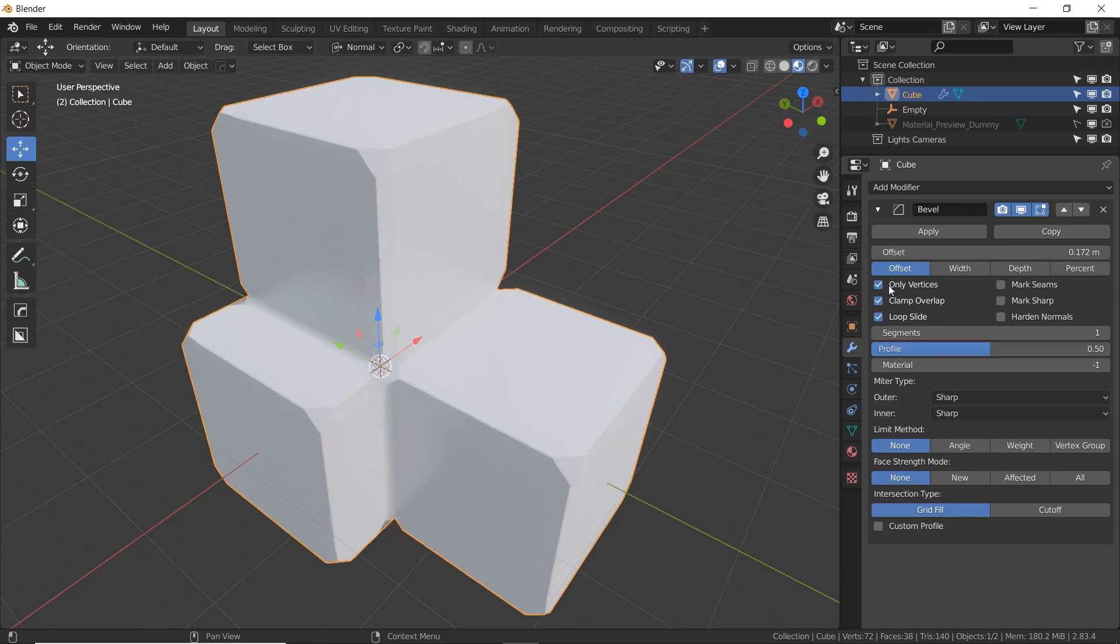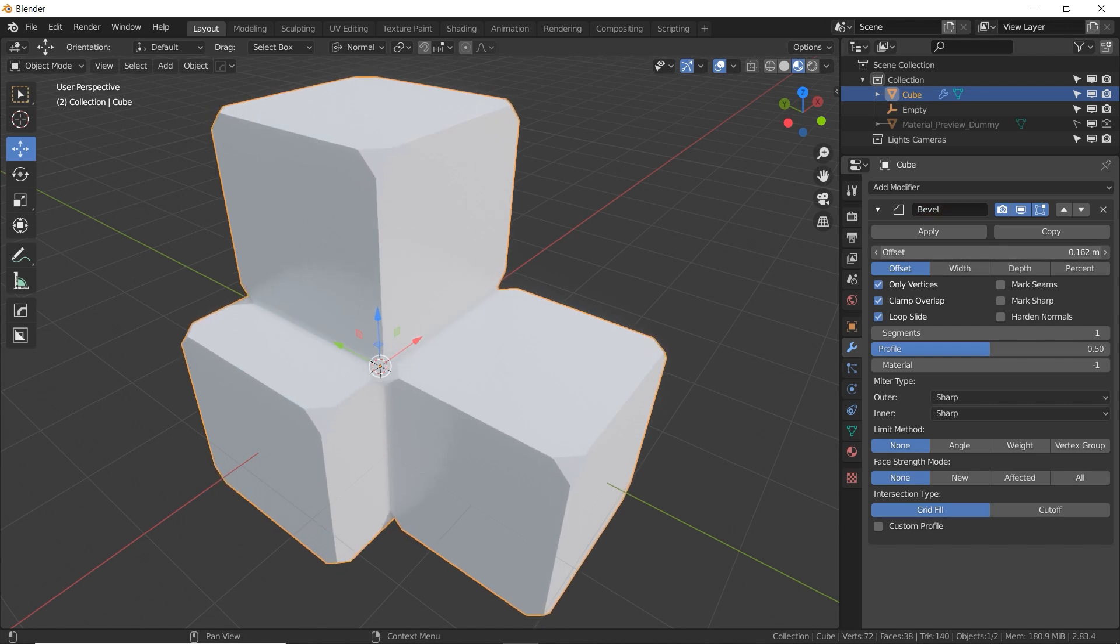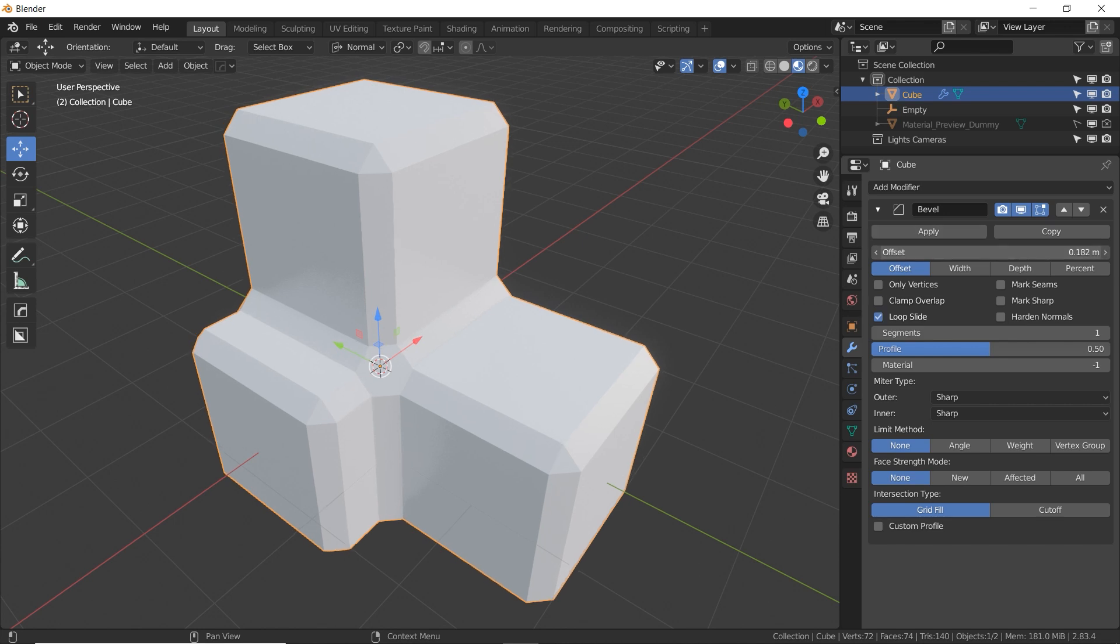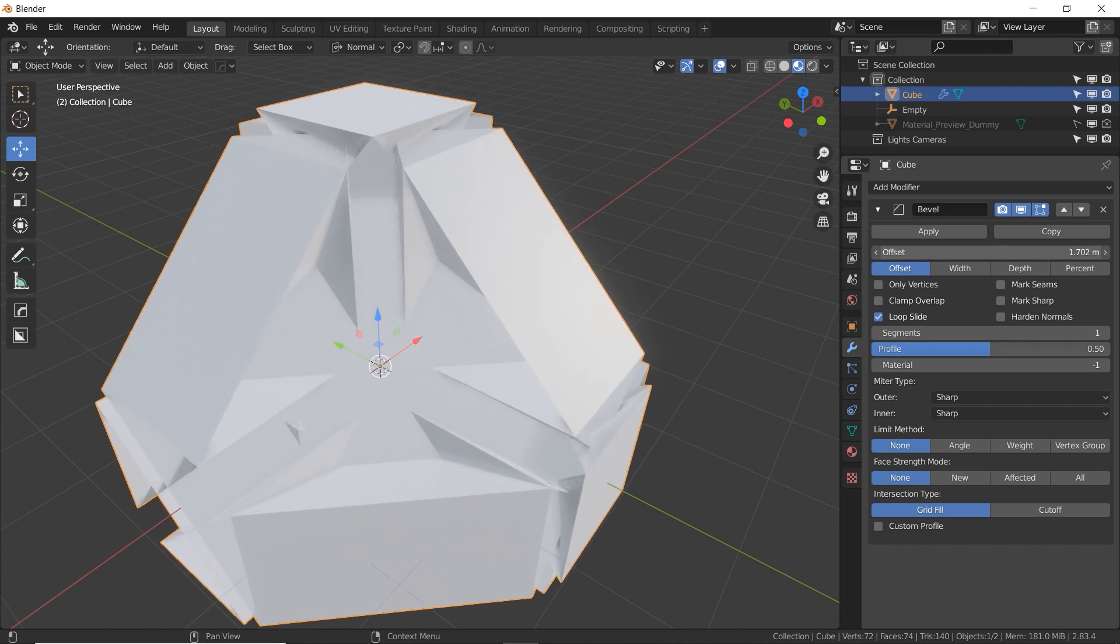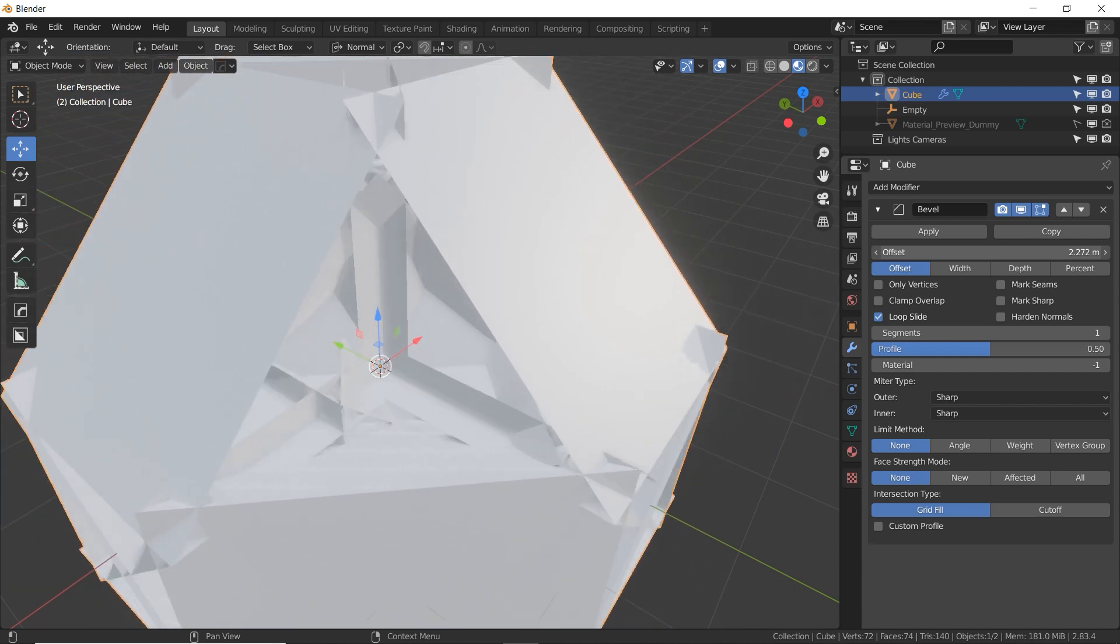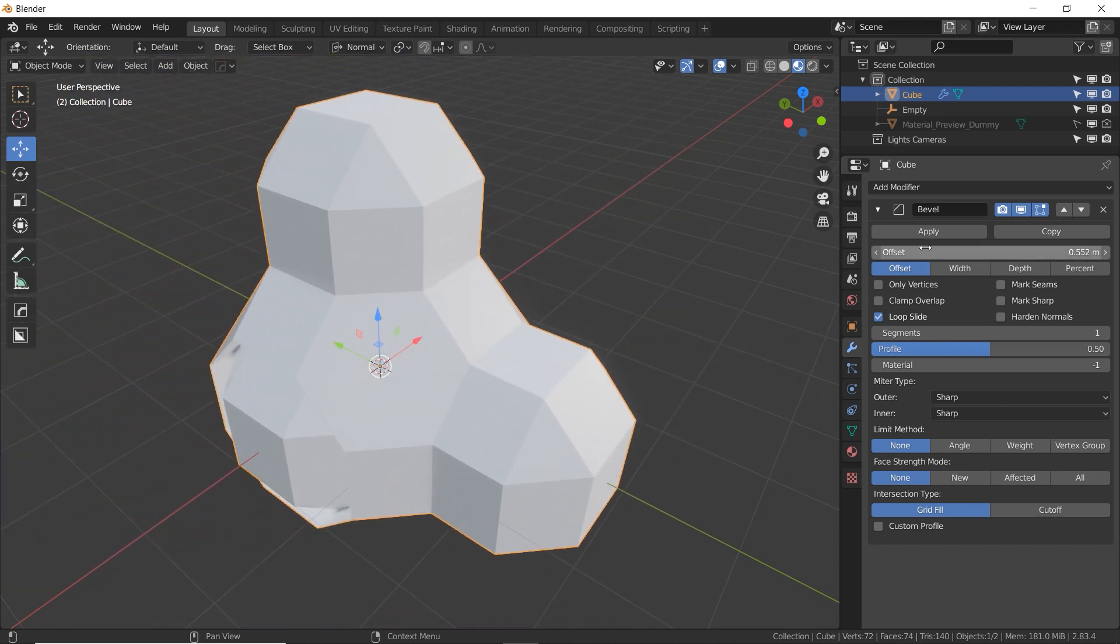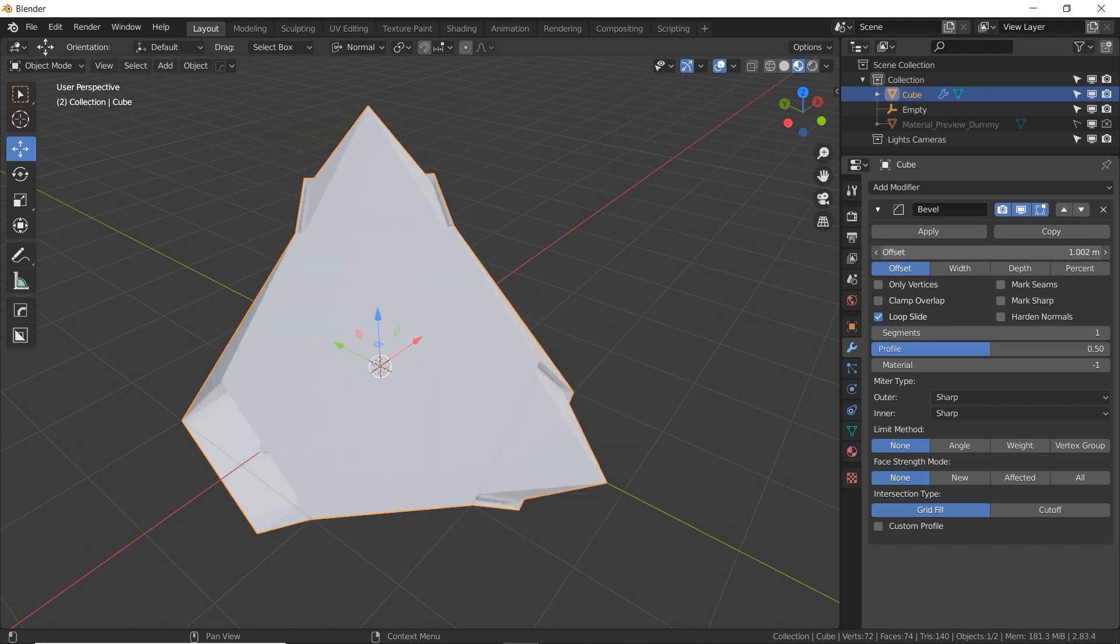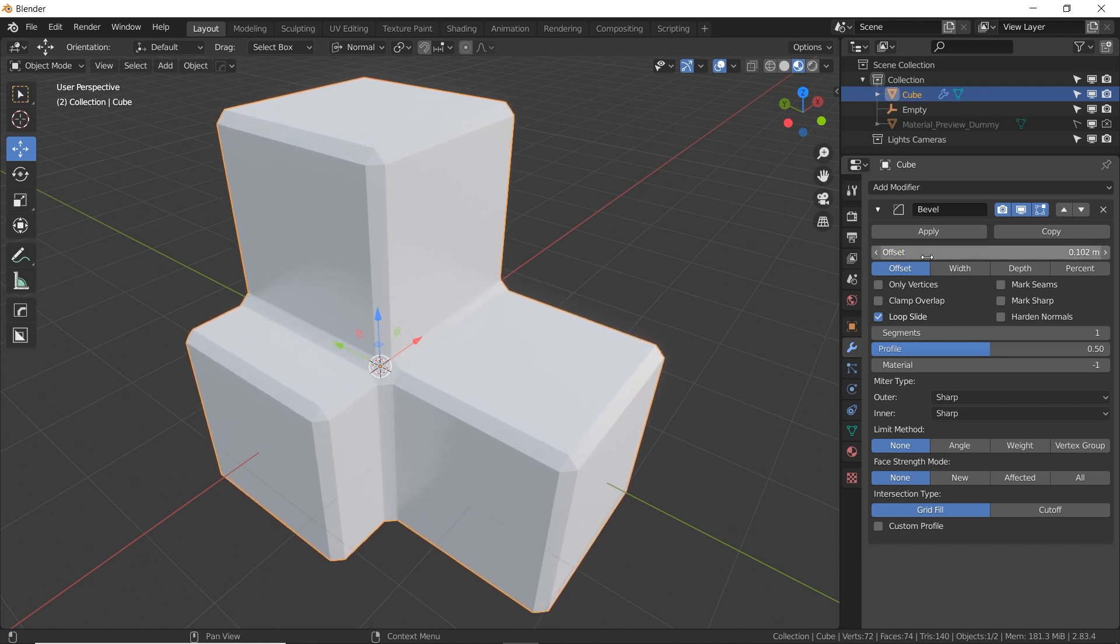If we turn on only vertices, now the bevel is no longer on the edges, it's on the vertices, on the corners. Clamp overlap makes sure that the beveled edges do not overlap and make some crazy meshes. If I turn this off, I can turn the offset up so high that things get destroyed and bad and weird. Now you may like that effect, but generally you don't want overlapping faces like that, so the clamp overlap helps a lot. However, if you have a very complex mesh, you may not be able to get very much out of the bevel modifier. So in some cases you may want to turn that off.